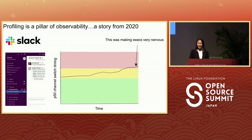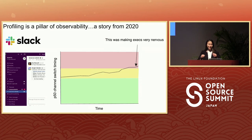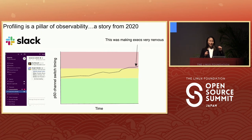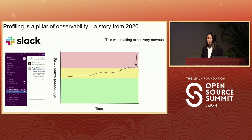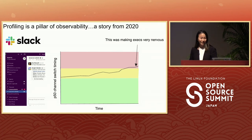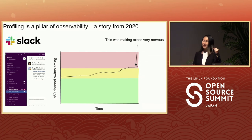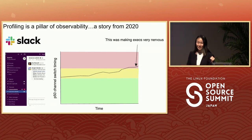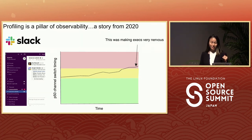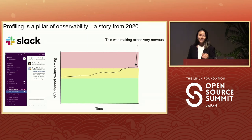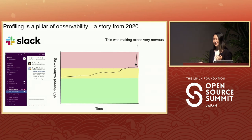It was back in 2020, and I was working at Slack at the time. Slack is a messaging application where there are many channels, and you can switch from one channel to another to chat with your colleagues. One of the performance metrics that Slack was tracking is the time it takes to go from one channel to the next channel and for the second channel to have visible content. And this metric, the channel switch timing, was slowly increasing over time, to the point that it was making some execs very nervous.